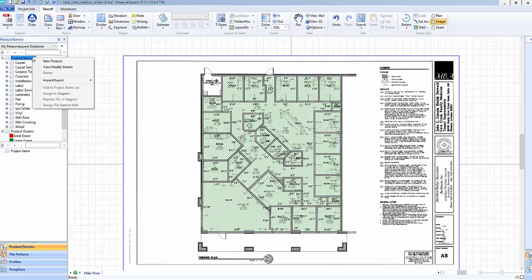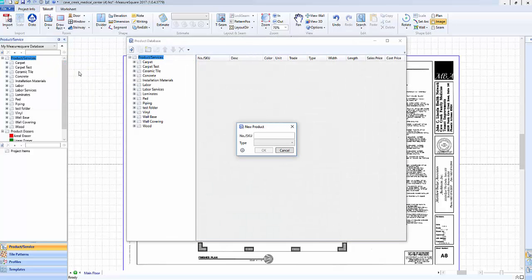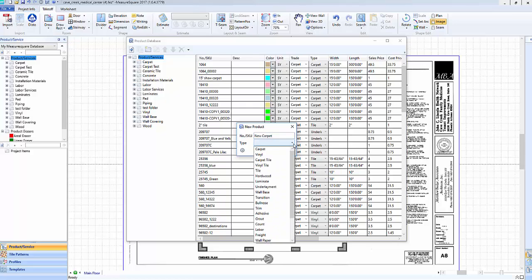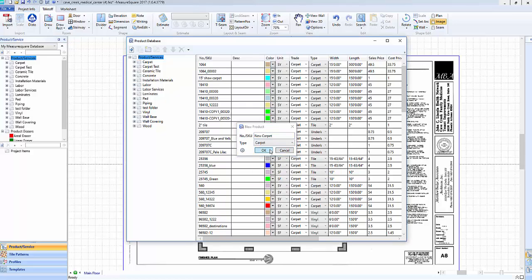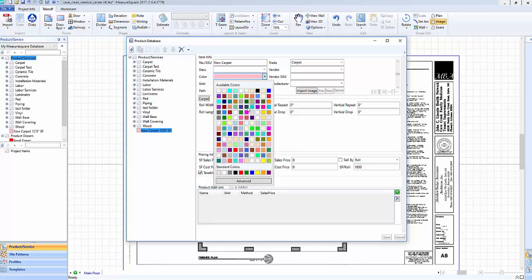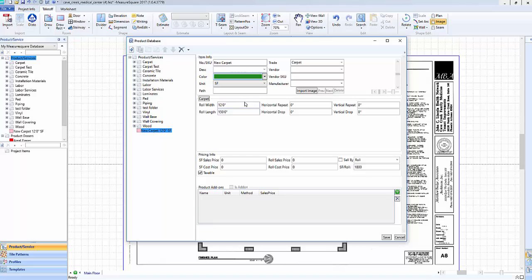To add a new product to your database, right-click on the product-slash-services label and click on New Product. Type in the new SKU and select your product type. In this case, we'll choose Carpet. Our Estimating Info section is similar to before, where we can adjust color, trade, layout type and unit, horizontal and vertical repeats, as well as any pricing information. The Add-on section is now located below. Click on the Save button to make your new product.